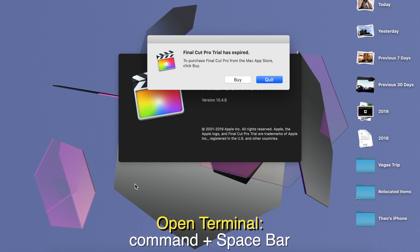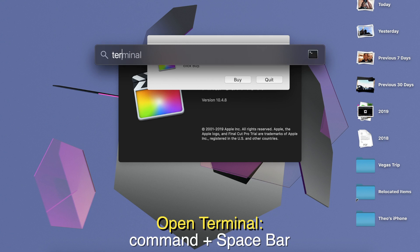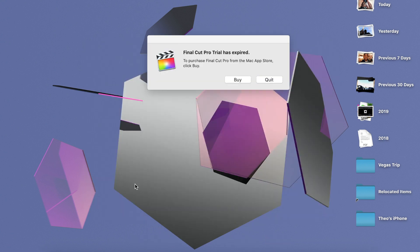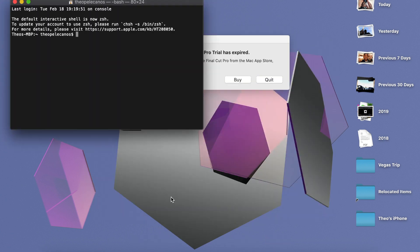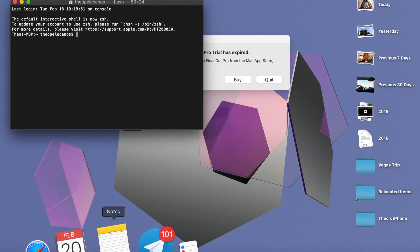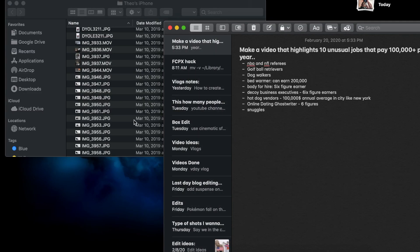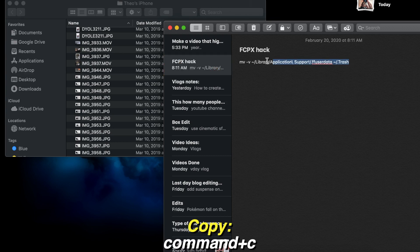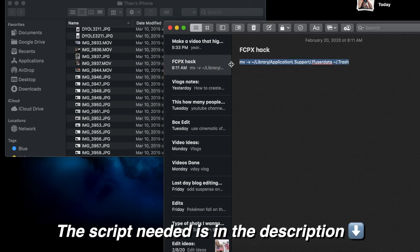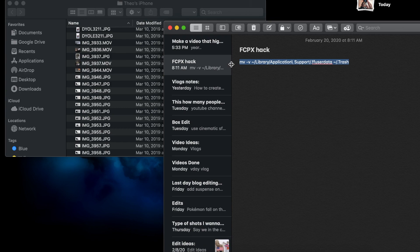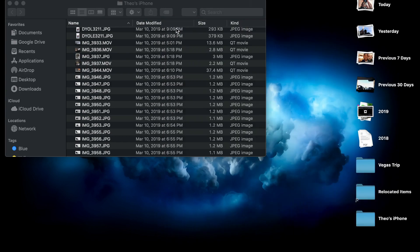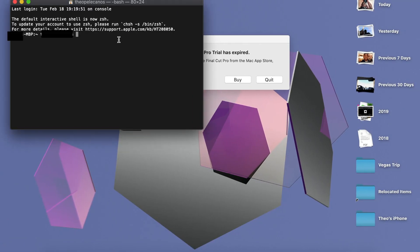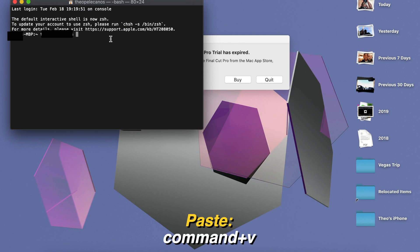Open up Terminal. When you're in Terminal, you want to copy this script — I'll put the script down in the description. Copy the script and paste it right here in Terminal.